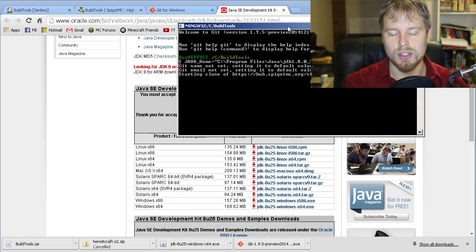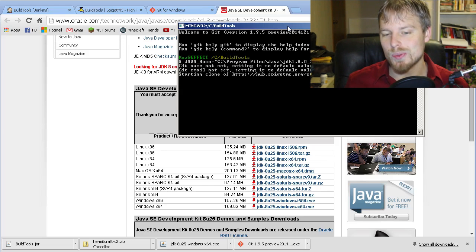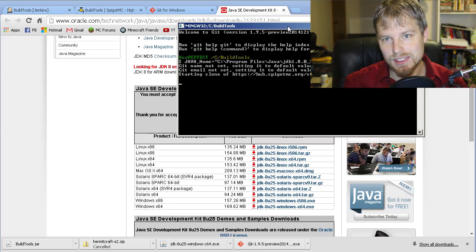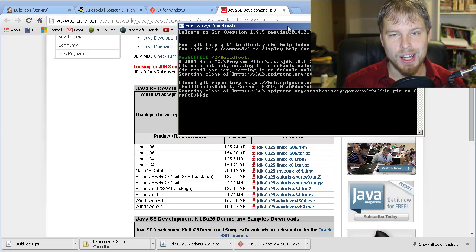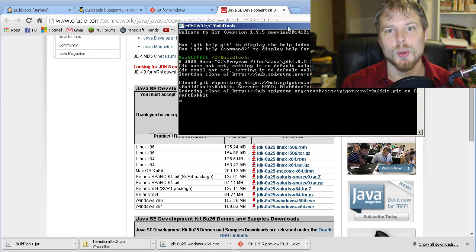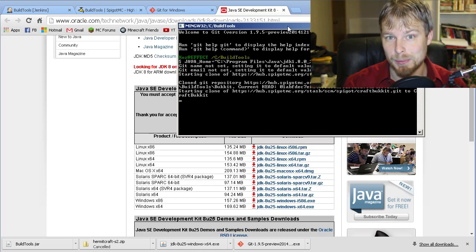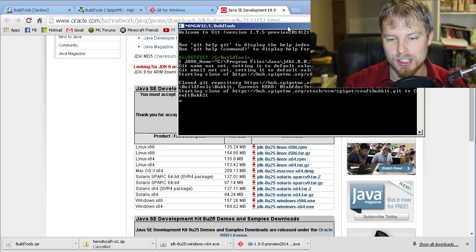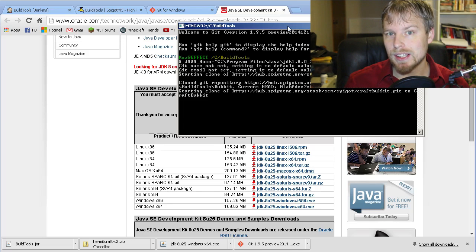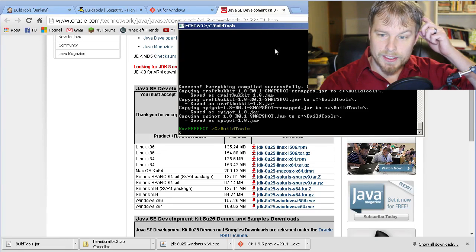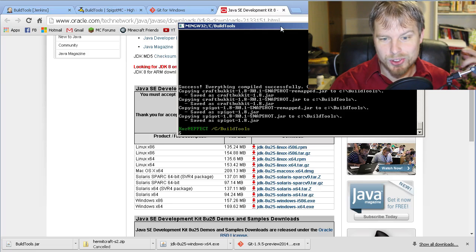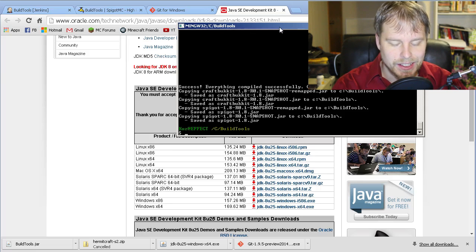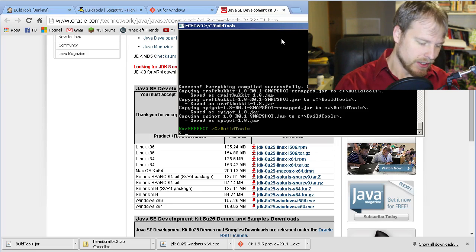We're going to hit enter and it's just going to go through and run all of these things. Once it's done, you will have your Spigot jar and your Bukkit jar depending on which one you want to use. We're just going to let this run and we'll be back with you in a moment. Once that runs, you'll get this screen and then it's done.